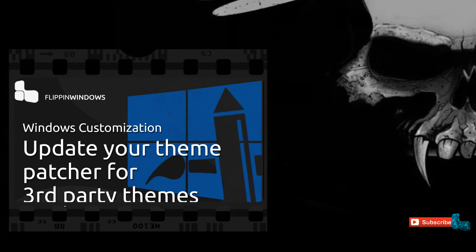Also the only way to use these types of third party themes is to install a third party theme patcher and I have a video on how to do that if you'd like to learn with the download link right here on the video.